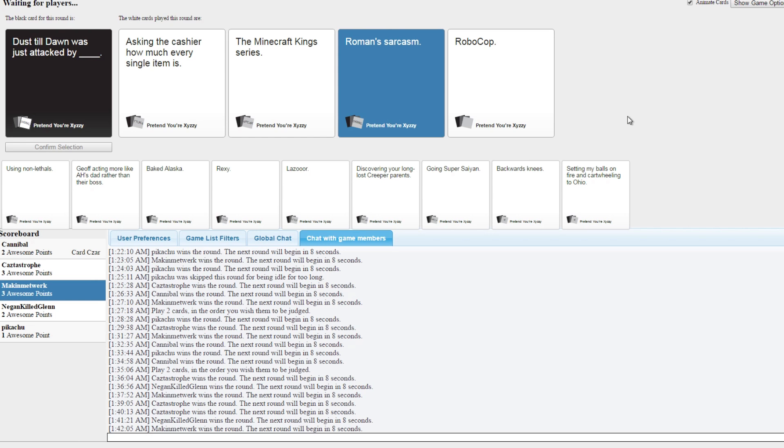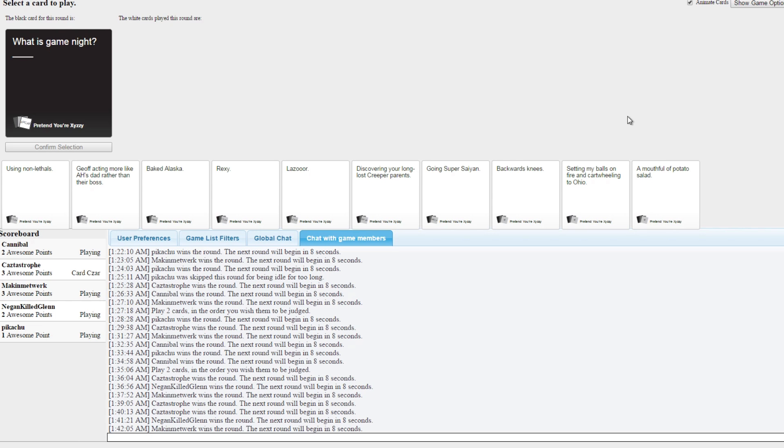That couldn't have been more perfect. All right, I was saving that until your next turn and then it just lined up. Stars aligned for me to win that one.